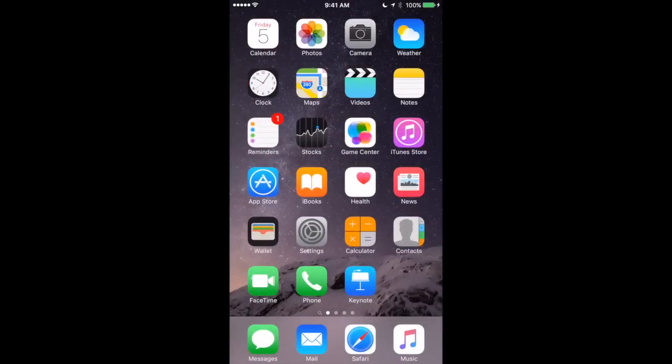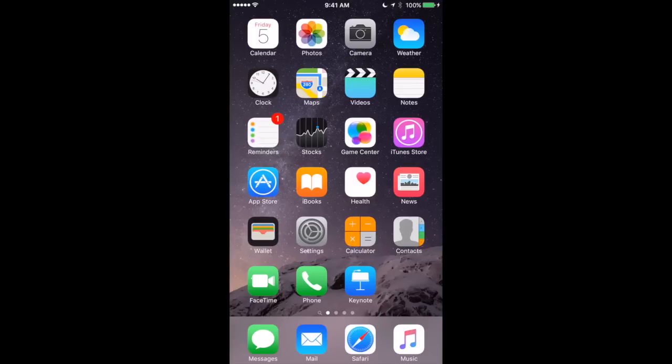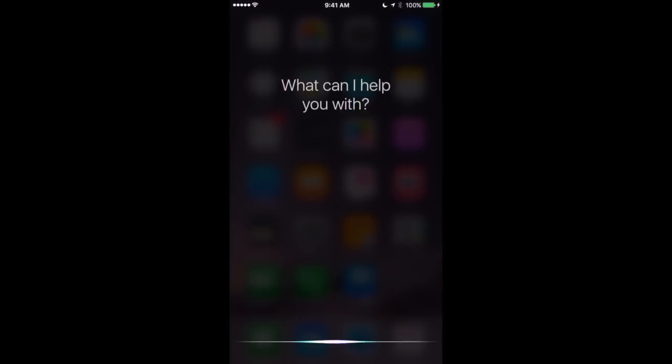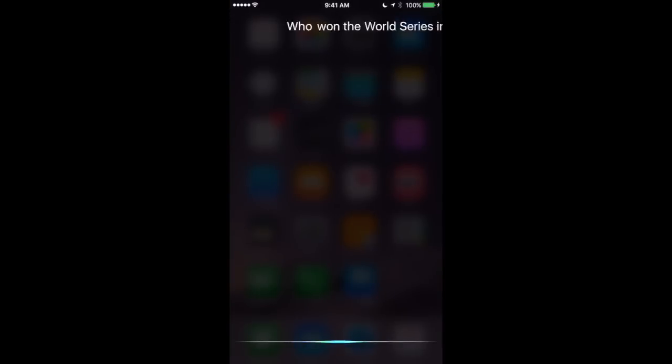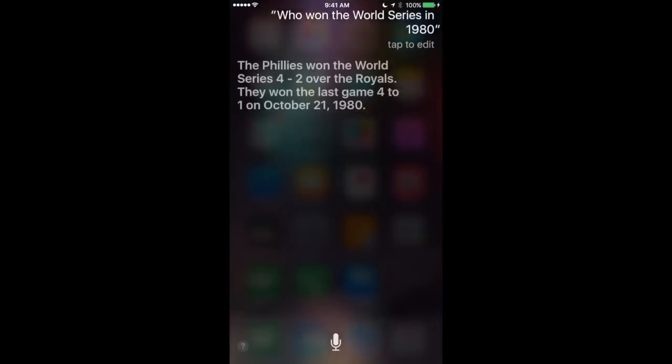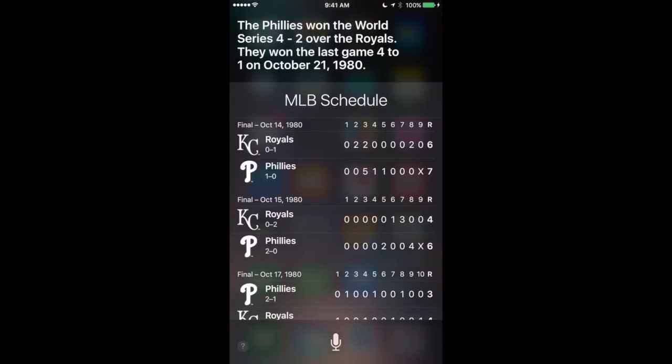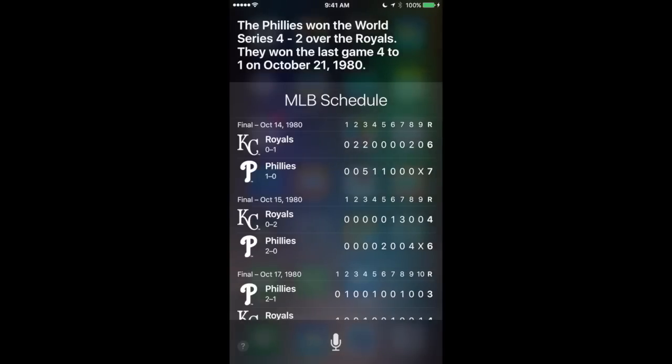So I'm a baseball fan and at the beginning of this season Apple announced a deal with Major League Baseball to bring a lot of really good deep information to Siri. It's really impressive. You can do things like this. Who won the World Series in 1980? Let's see. The Phillies won the World Series 4-2 over the Royals. They won the last game 4-1 on October 21, 1980. So you can see it's pretty detailed information.